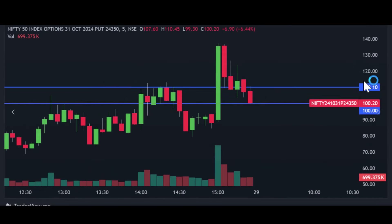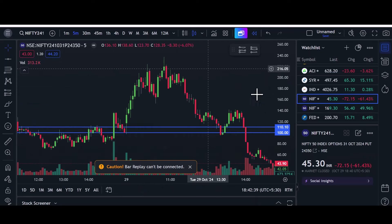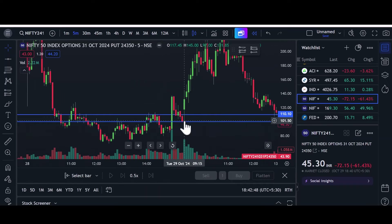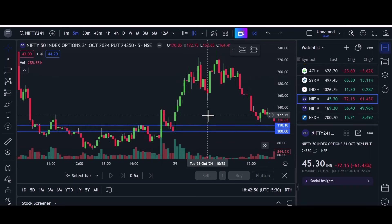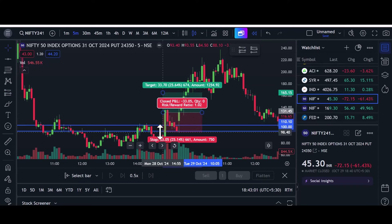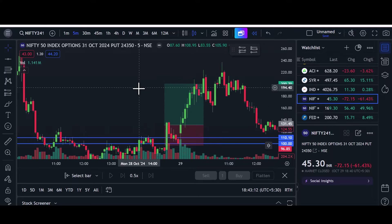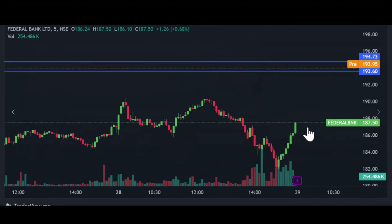The put option levels — morning itself it broke the 110 level. This is the 24350 put option level. The levels given before market open were 110 and 100. The first candle itself breaks the 110 level and the five-minute candle closes above the level, so our buy is activated. We go for buy here and place stop loss just below the 100 level. Our target is 1:2 and the target is hit.